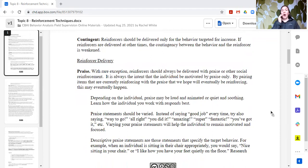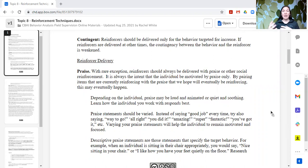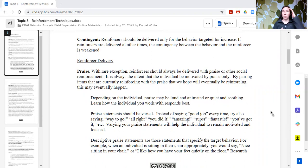With rare exception, tangible reinforcers should always be delivered with praise or other social reinforcement. Our goal is to help individuals be motivated by the natural contingencies in their environment, and one of the most common natural contingencies is social reinforcement in the form of praise, proximity, and engagement. Those should always be paired with any tangible item we use as a reinforcer, so that even while social reinforcers aren't yet powerful enough, we are pairing them so they eventually hold value for the learner.